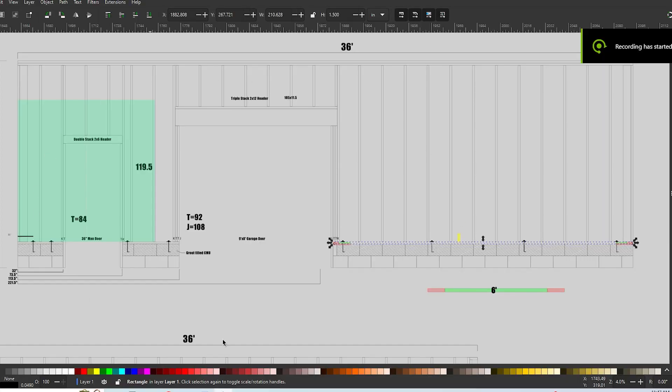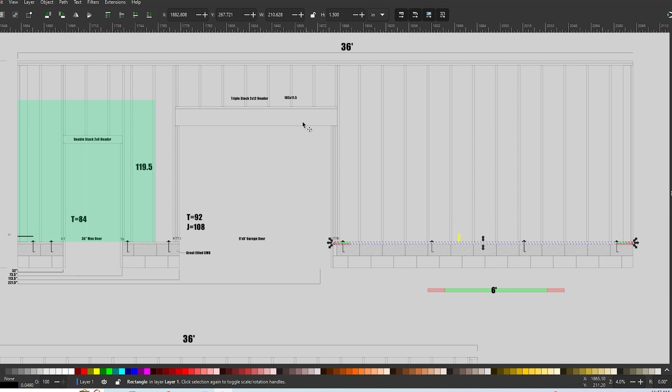So here is a front view of our garage. We have our garage door here and our man door right here, and we're going to be working with this section right here.